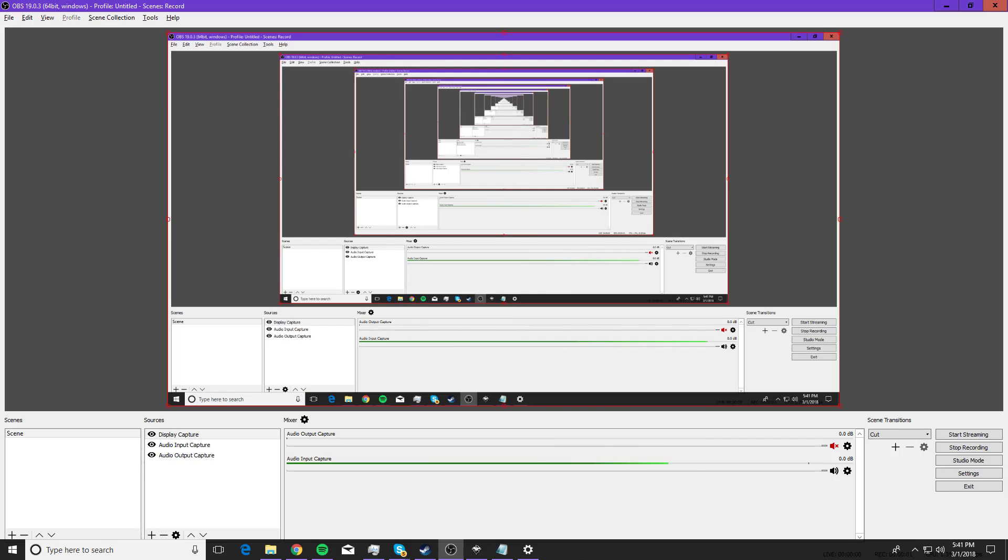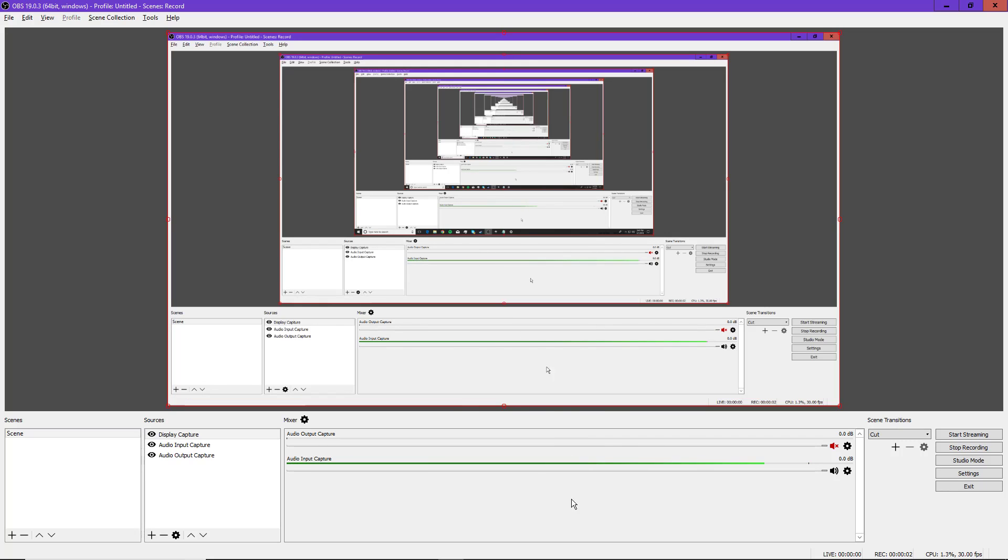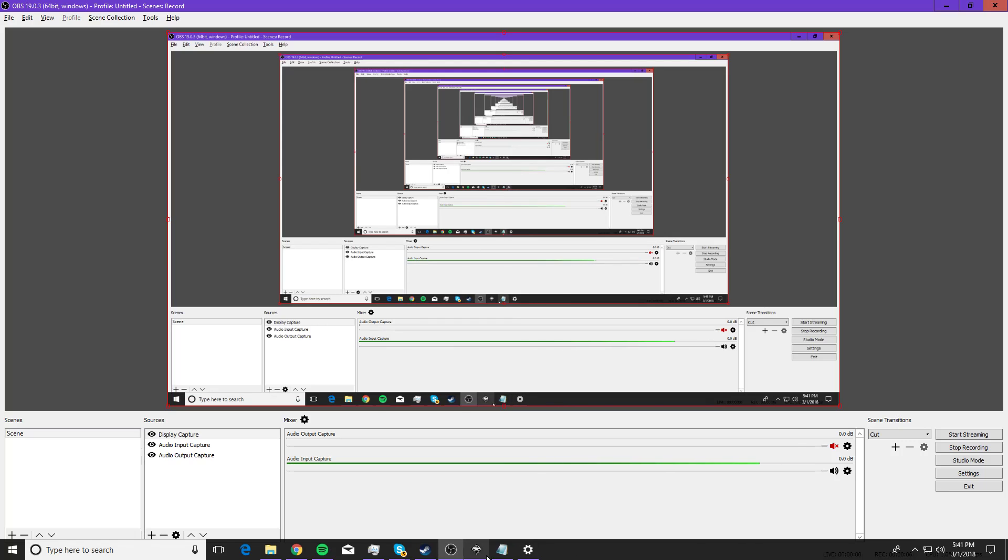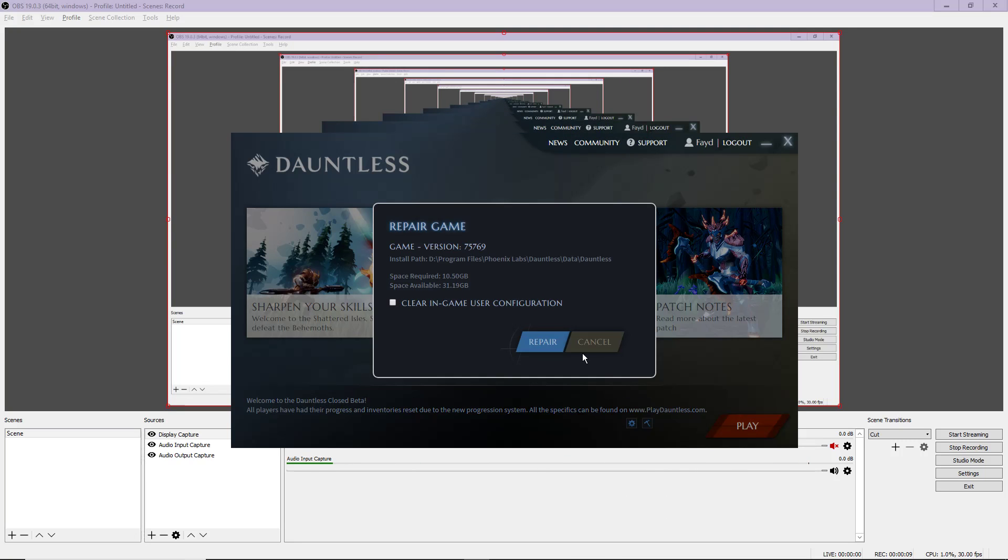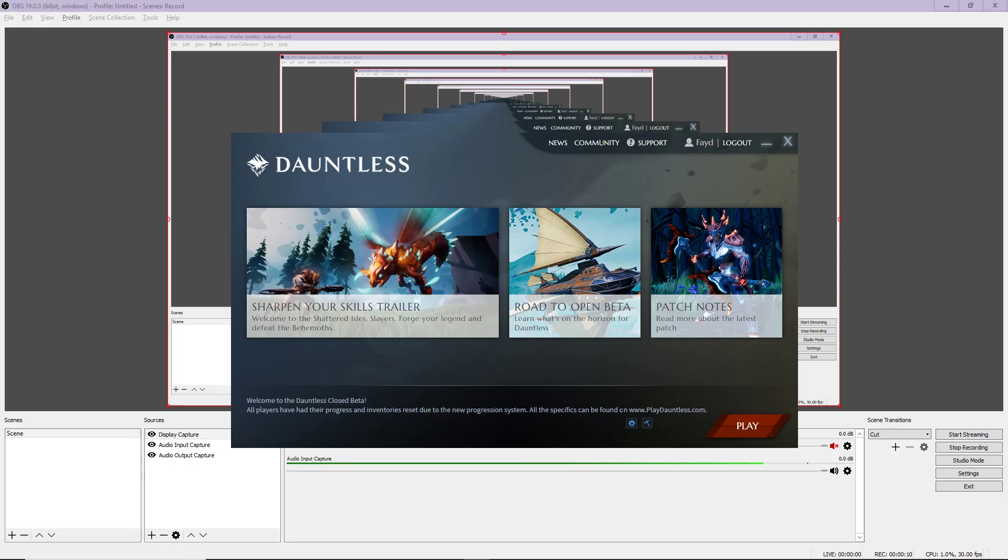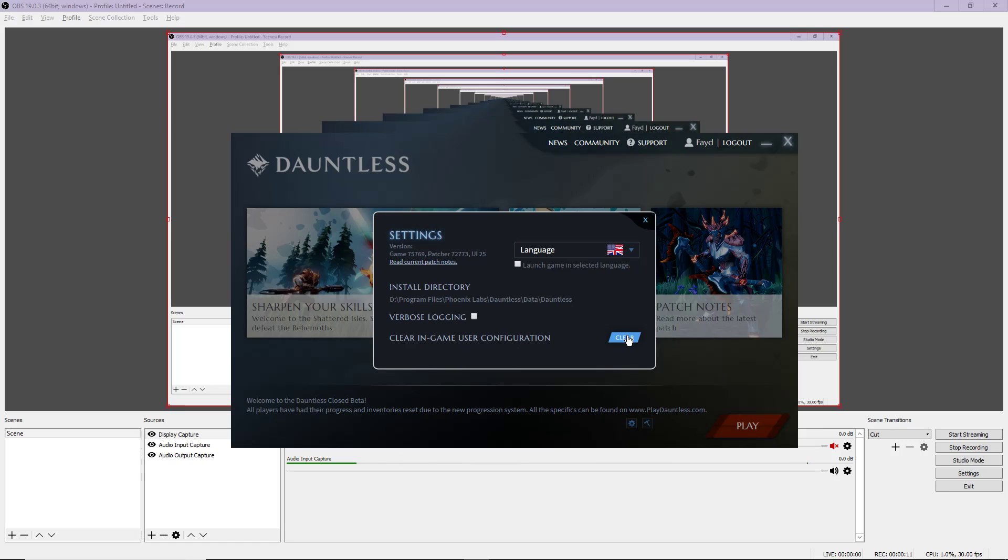Hey, it's Fade. While I was trying to figure out how to fix my game, I uninstalled, reinstalled, and got the new player experience, so let's take a look at what that looks like.